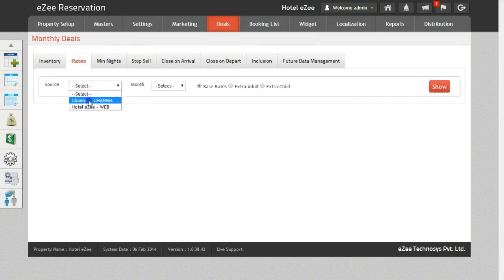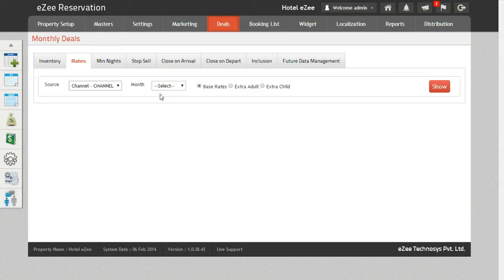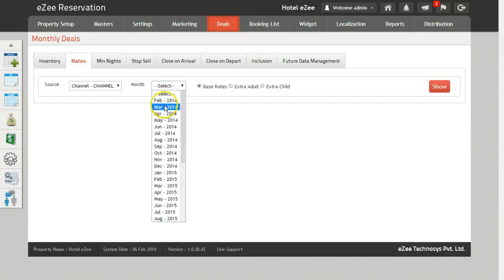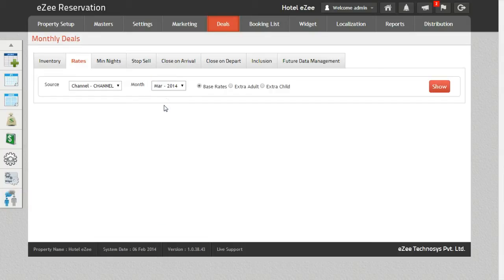Please note that the changes will be pushed to all the channels in one go and that you will not have to update each channel separately. Select the month for which you want to change the rates. You can update the base rates, rates for Extra Adult and Extra Child by selecting the appropriate option.